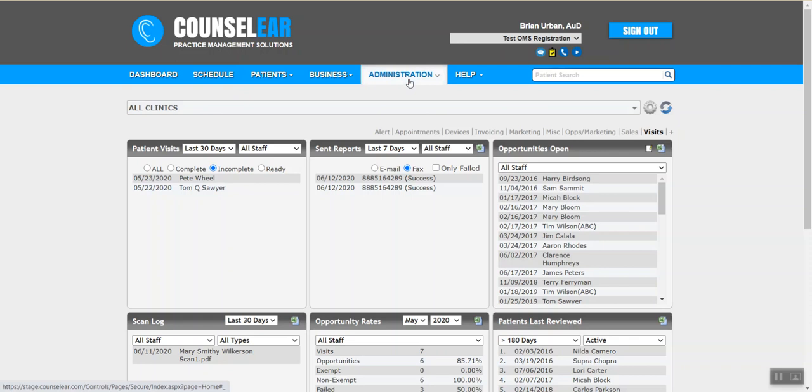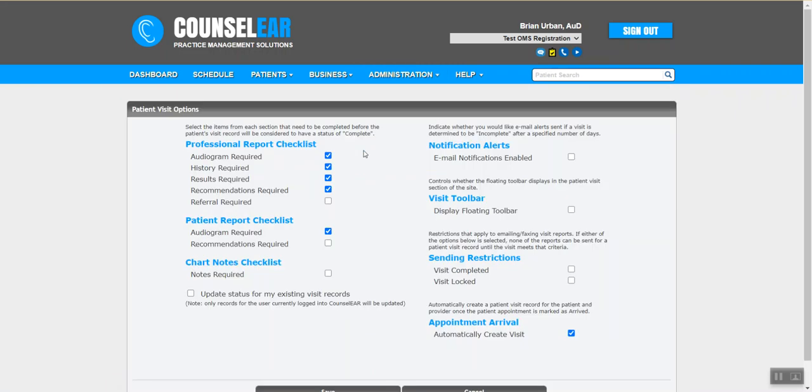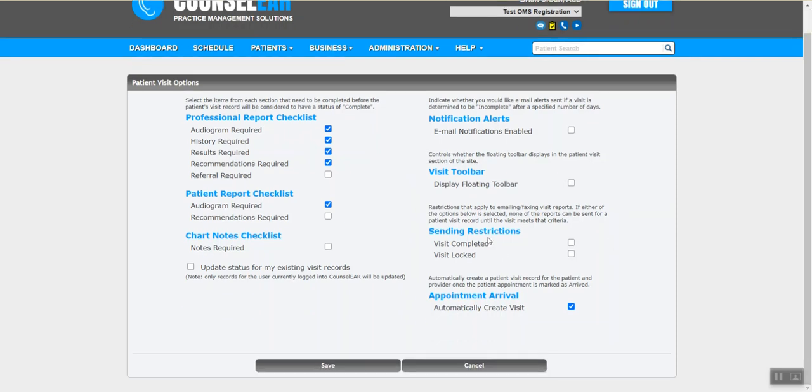Another enhancement that we're releasing on Monday is we're reconfiguring a little bit. This is previously been called a checklist. This is now called visit options. And there's a lot of controls in here as far as what you consider to be complete for a visit. So this would be typically for an audio. You can say in order for a patient audio visit to be complete, I need to have some autogram data, history results and recommendations data as well, as well as the patient report. So you can play around with these settings. You can also say whether you want the floating toolbar to be visible on the patient visit screen. Some other, I won't go through all of these, but just some other areas that you can go through, that can be certainly helpful. For example, not allowing reports to be faxed out if in fact you have not yet locked the visit, there's sort of ways to protect the information that leaves your clinic.